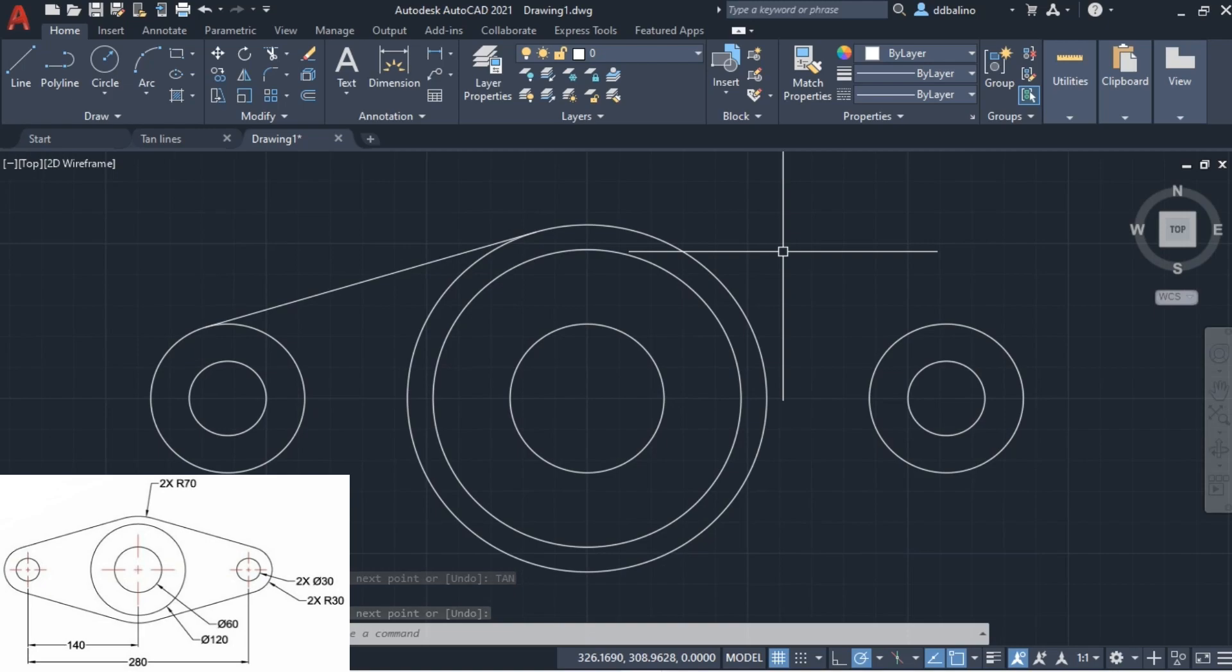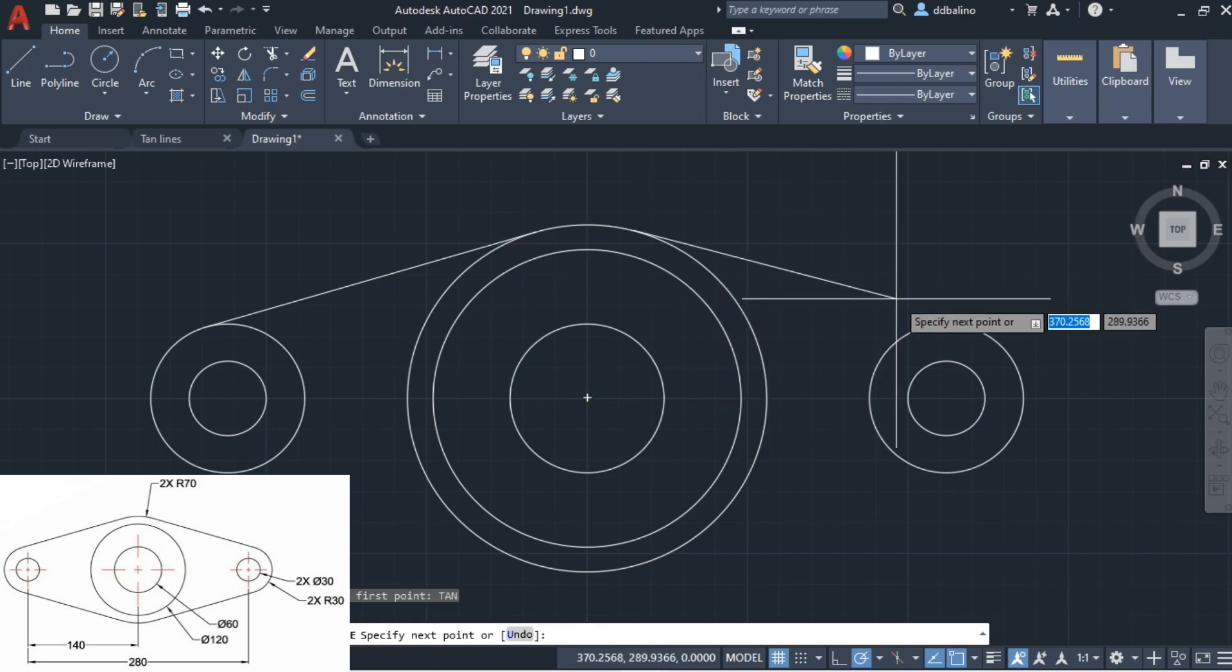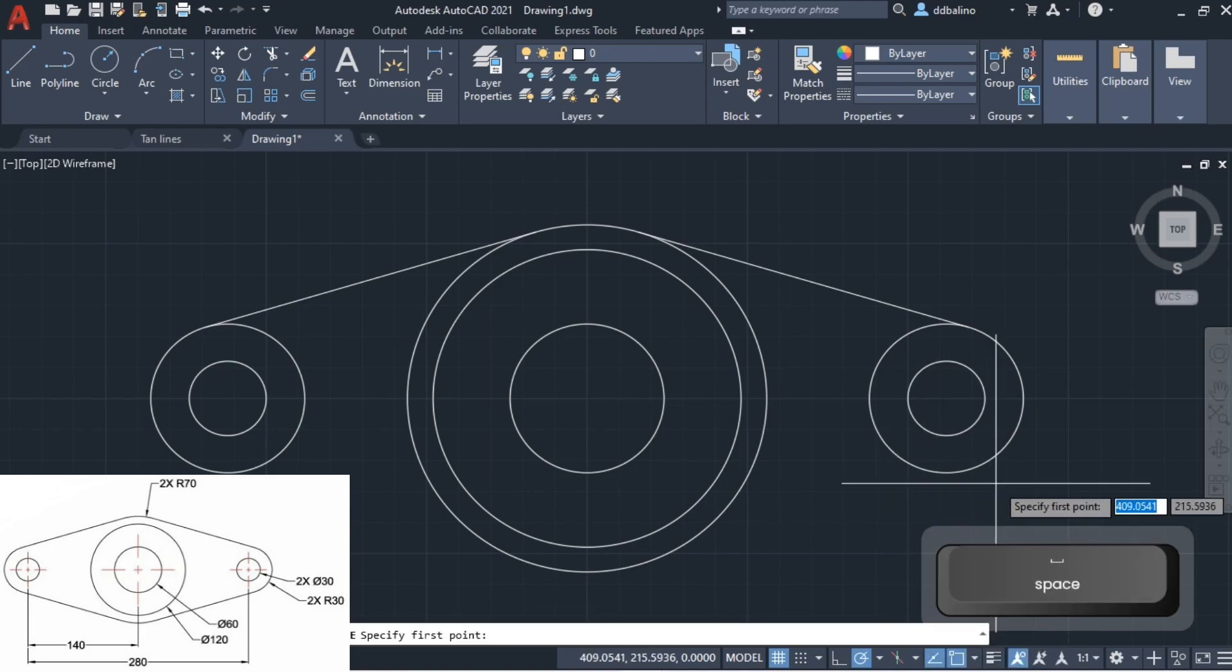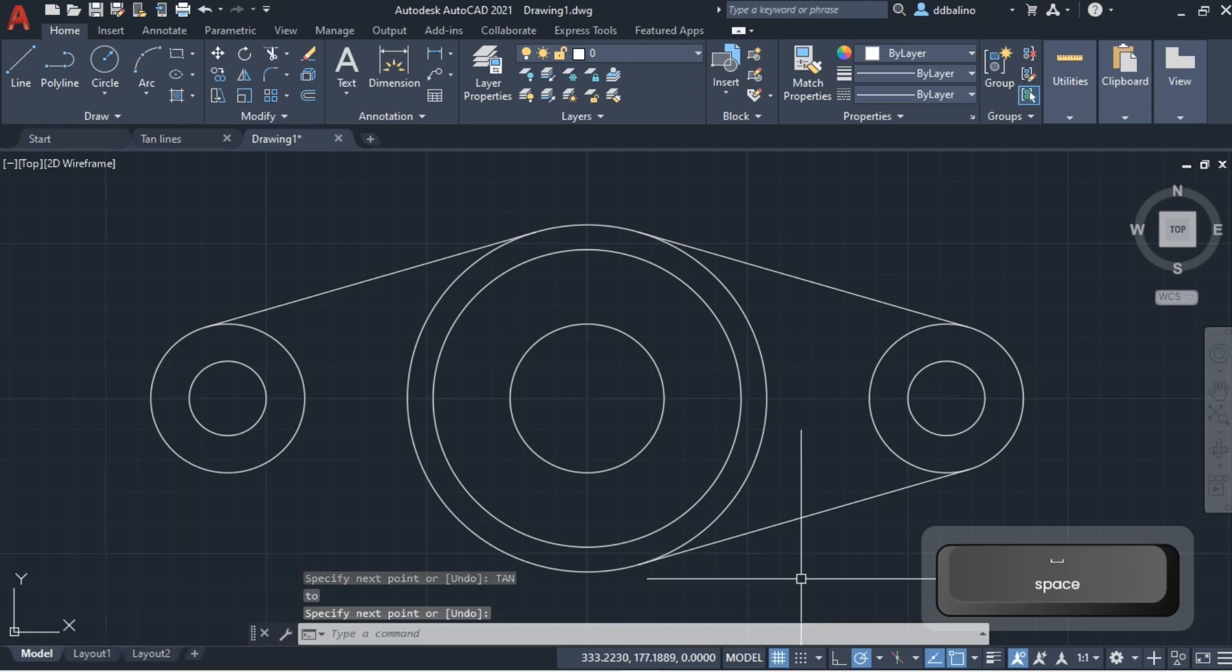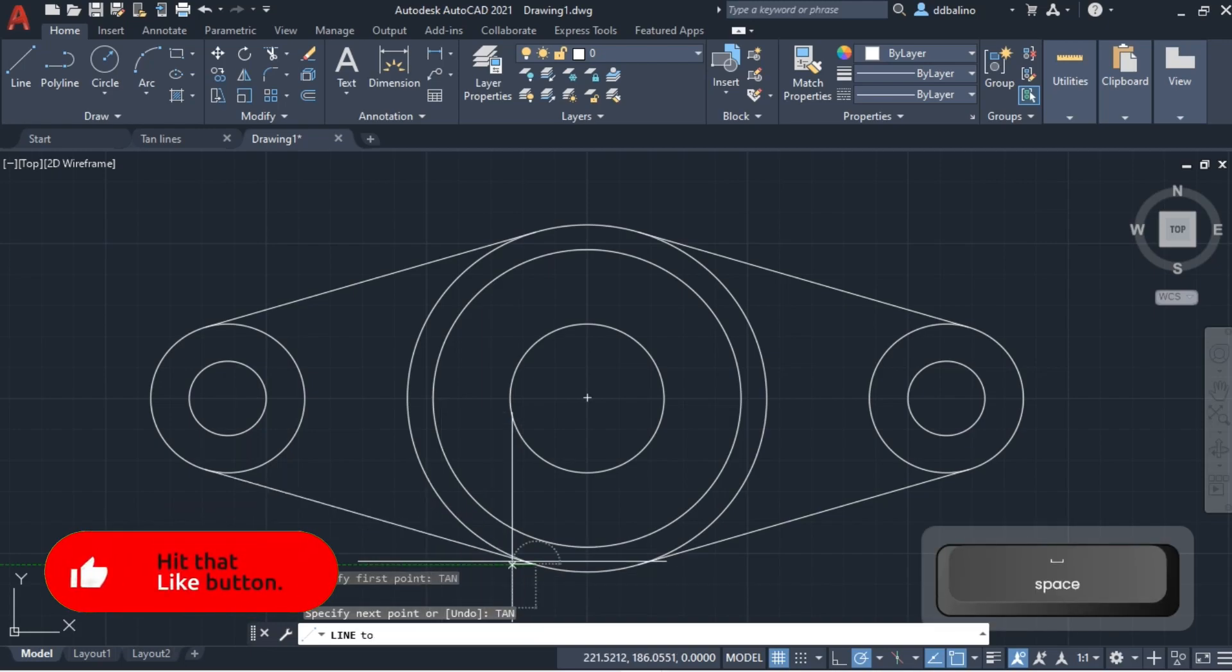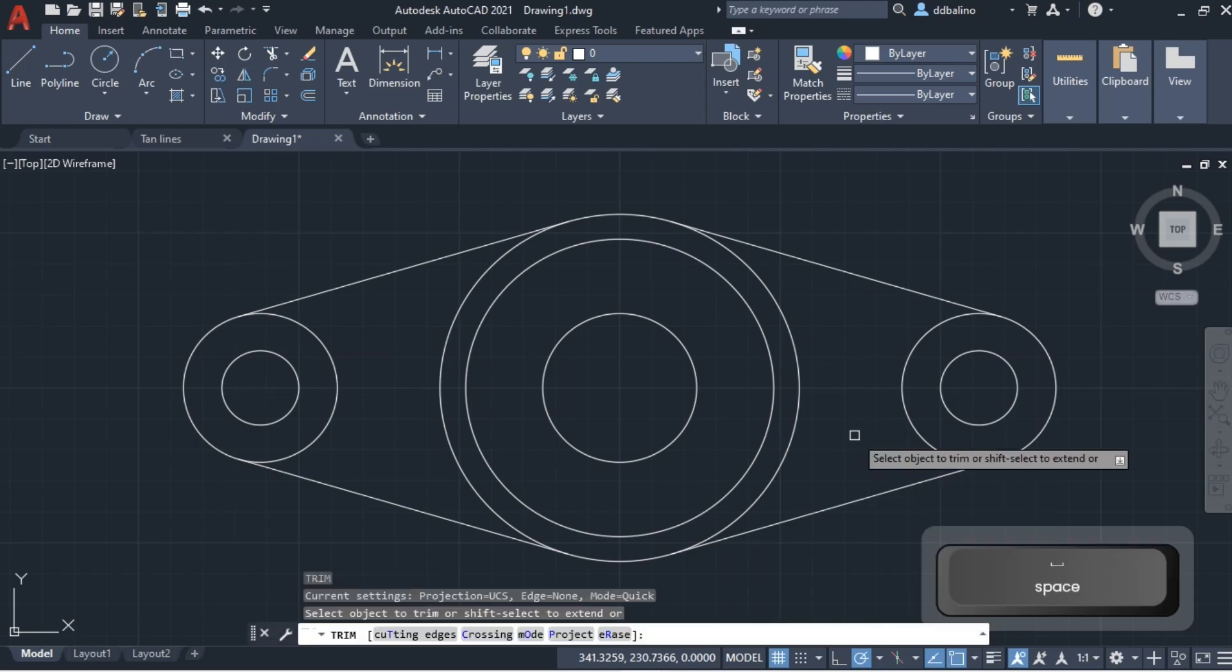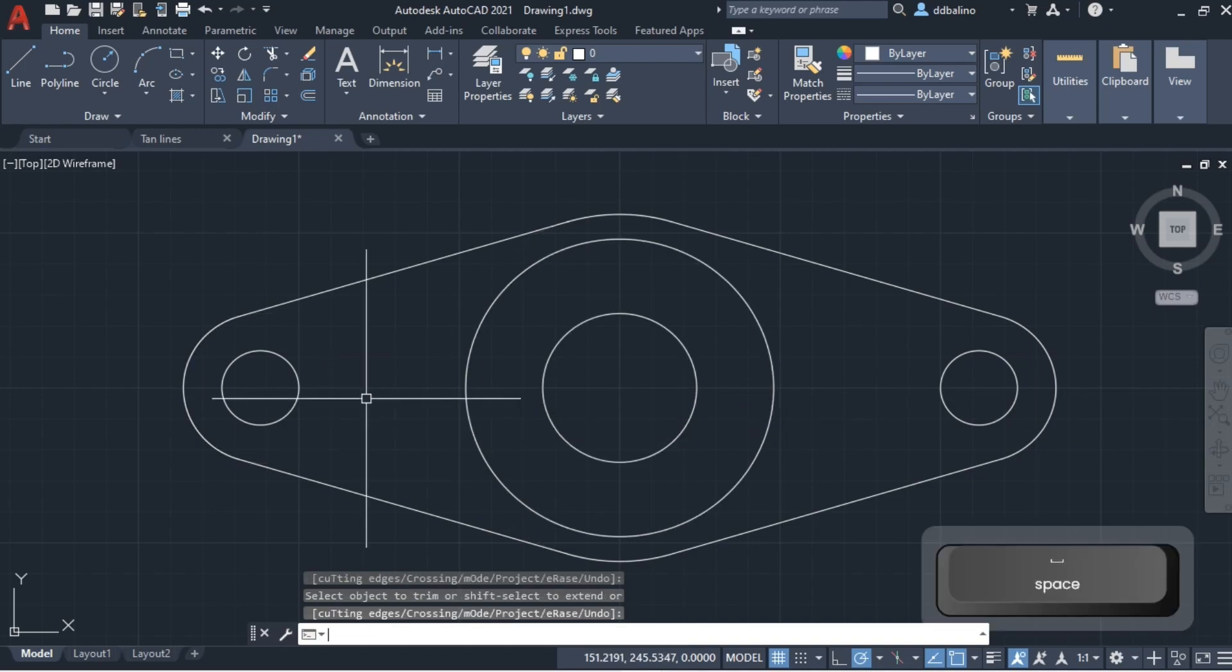Let's repeat the same process to complete the drawing. To remove the lines that we don't need, type TR short for trim, then enter. Select the lines you want to trim. Type enter to exit trim command.